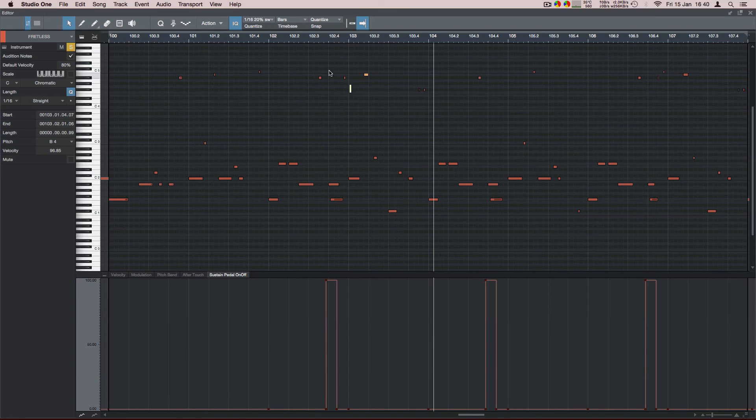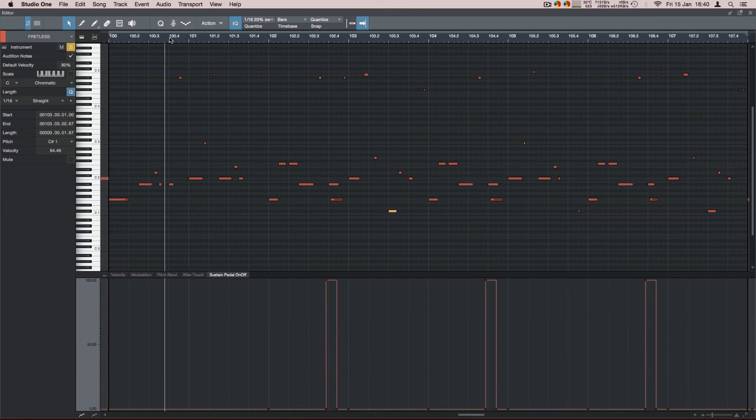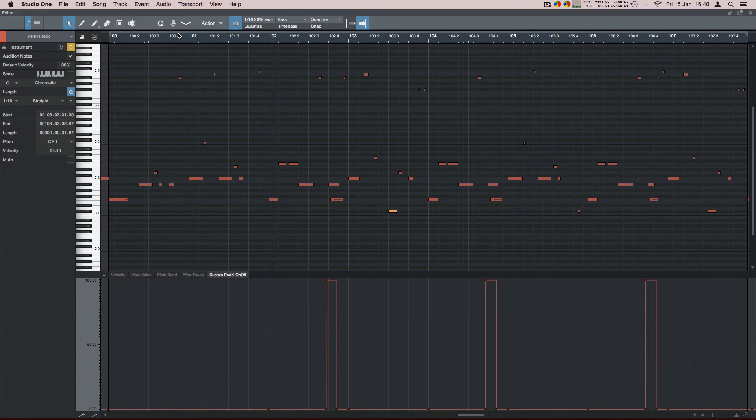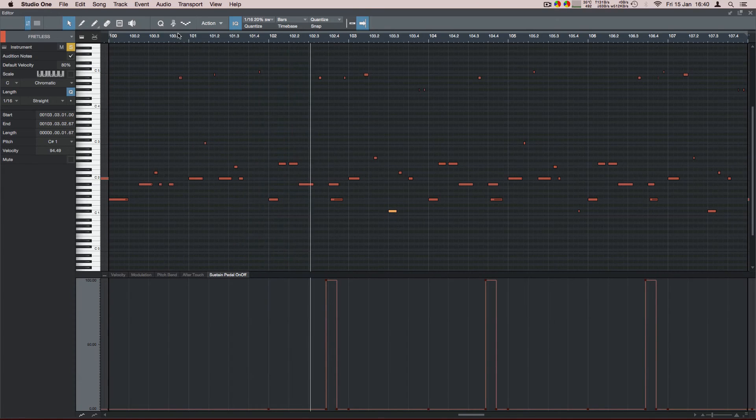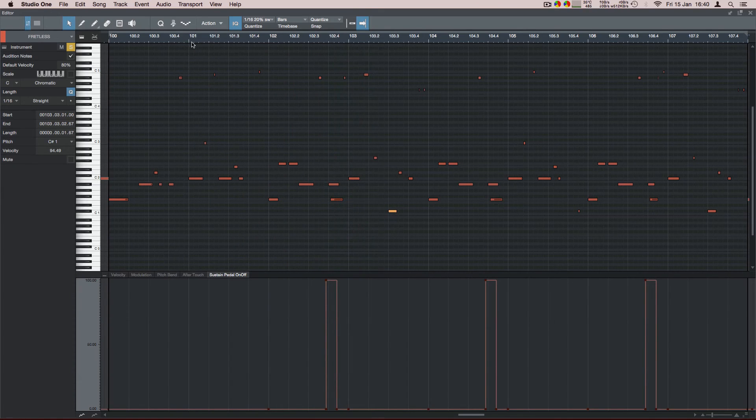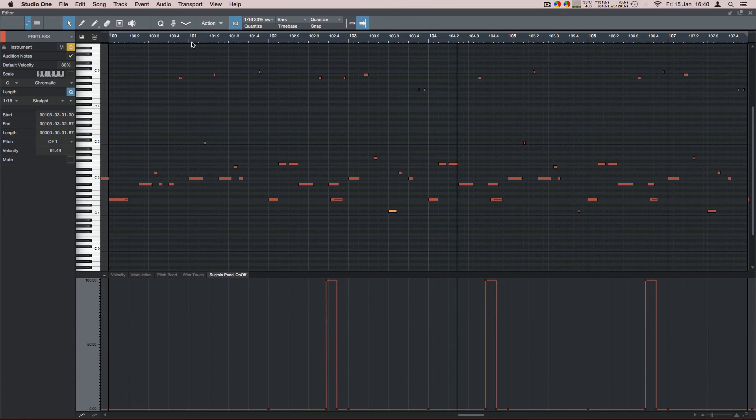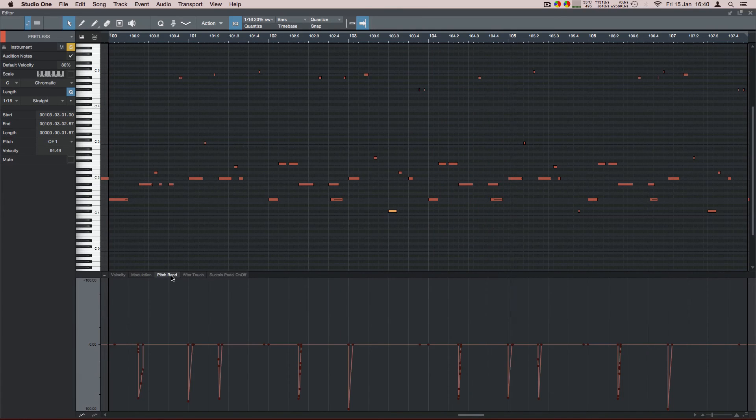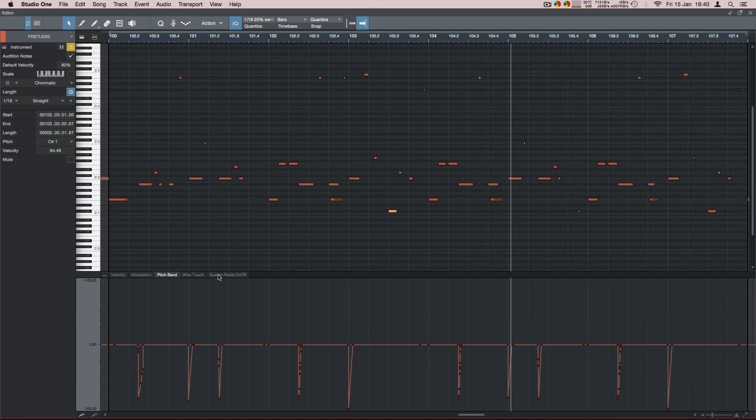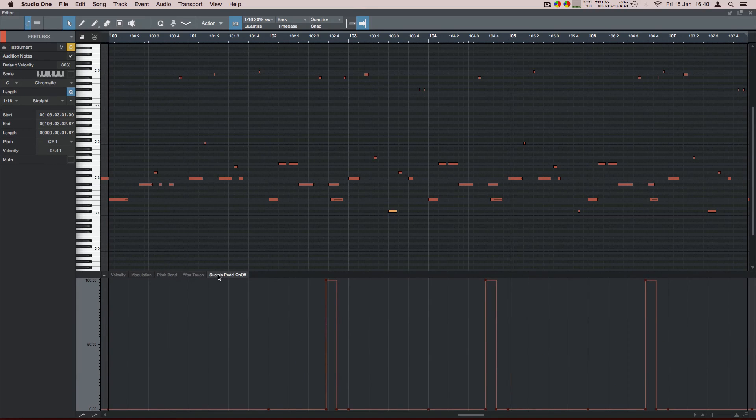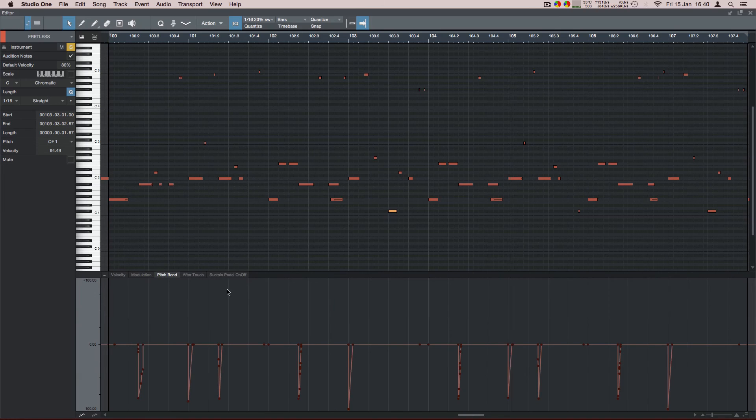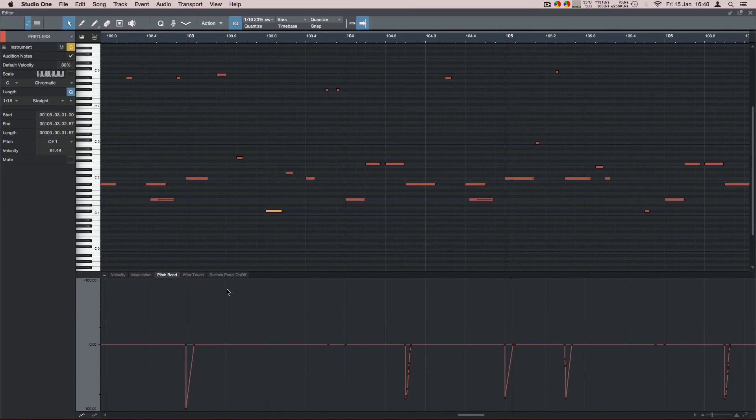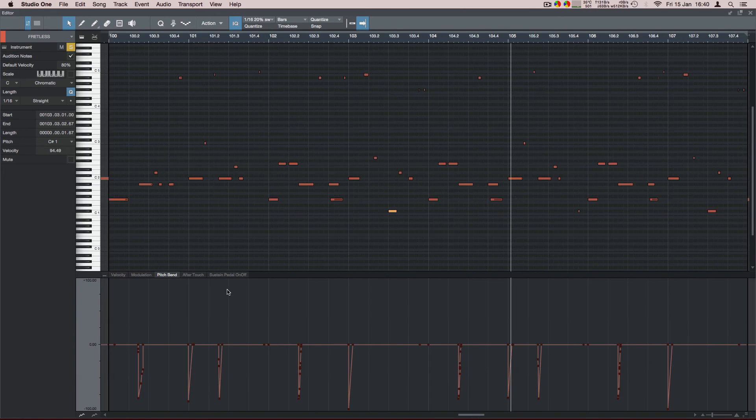And in this instance, on this section, we're using pitch bend for the actual slides. Because I just find it easier to program it like that, because they were just very short little bends. So it's kind of down to your own preference, which you prefer, if it's a small, quick bend, rather than a long slide.